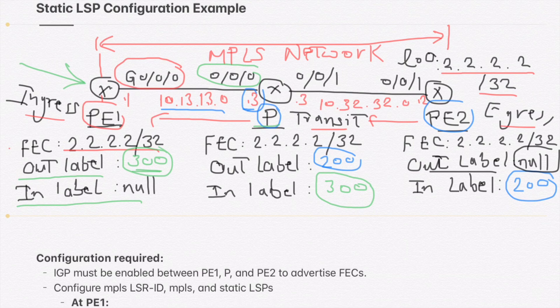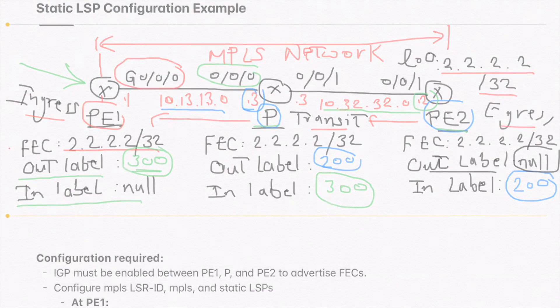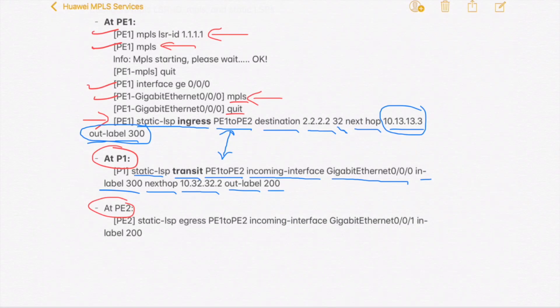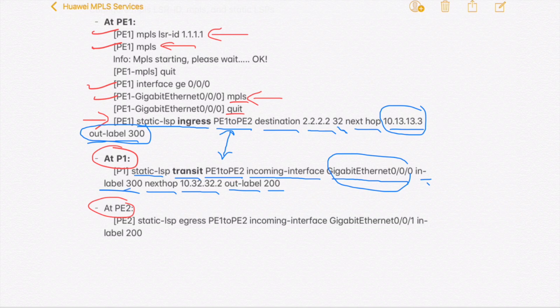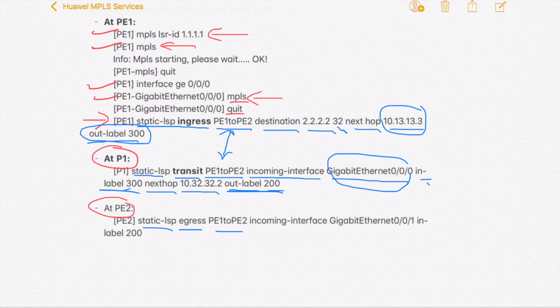The traffic will be forwarded to PE2 with next-hop 10.32.32.2, since we are sending traffic to the egress router, and the out label is 200. We can verify the correct variables: GigaEthernet 0/0/0, in label 300, next-hop IP address, and out label 200. Finally, at PE2 we add the command 'static-lsp egress' with name 'pe1-to-pe2', incoming interface GigaEthernet 0/0/1, and in label 200, since PE2 is the egress and the out label is null.